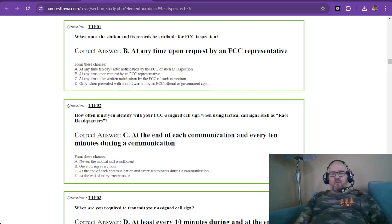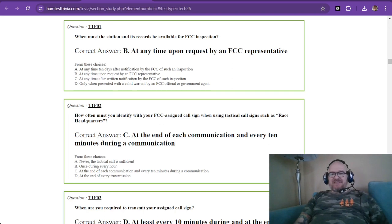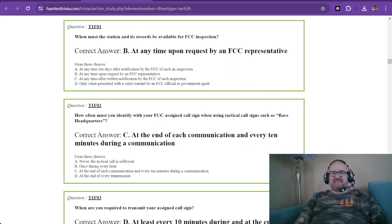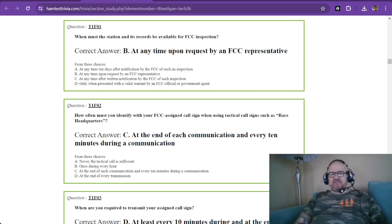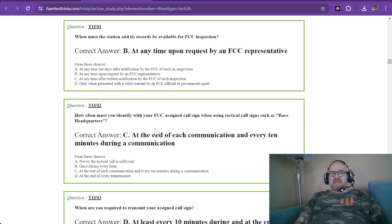Hey there and welcome to the last section, the last section, sub-element F of element 1 of the 2022 to 2026 technician license exam. Let's go ahead and go over these questions.